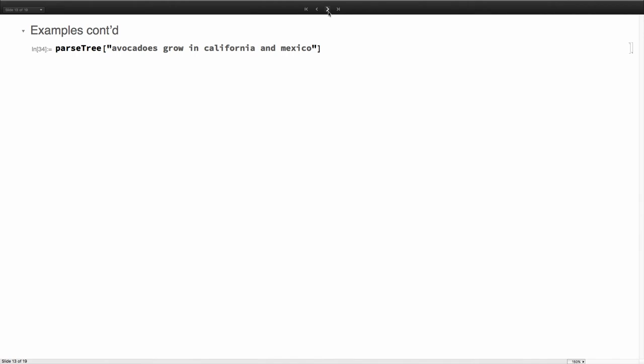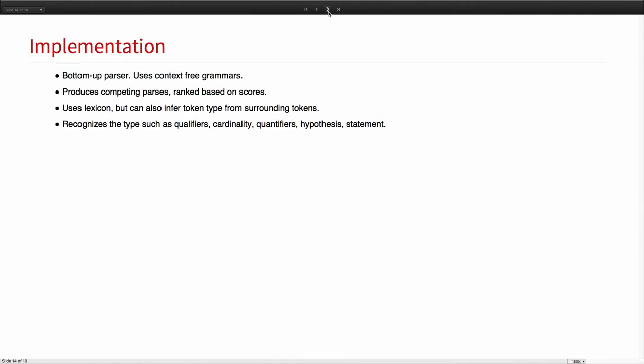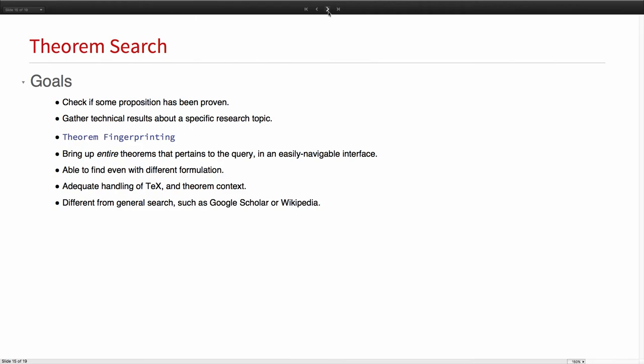We can have some more fun with it later if you'd like. Just a few more words on the implementation. This is a bottom-up parser that relies on context-free grammars. We produce a set of competing parses and then rank them. The one you see is the highest ranked one. The ranking is actually quite tricky because you want to make sure to take into account things like we discussed earlier about how prepositions are associated to entities.